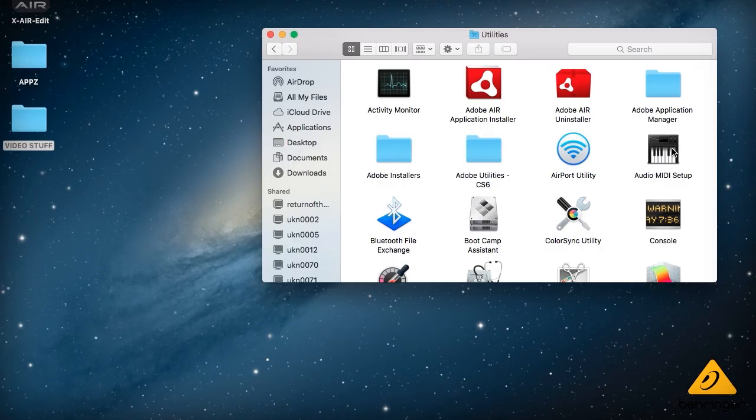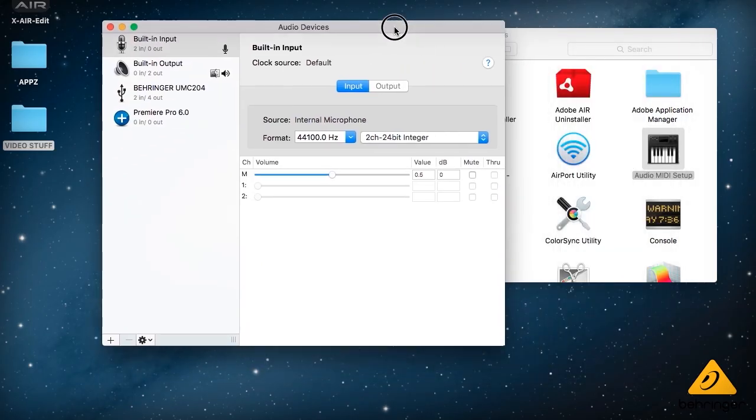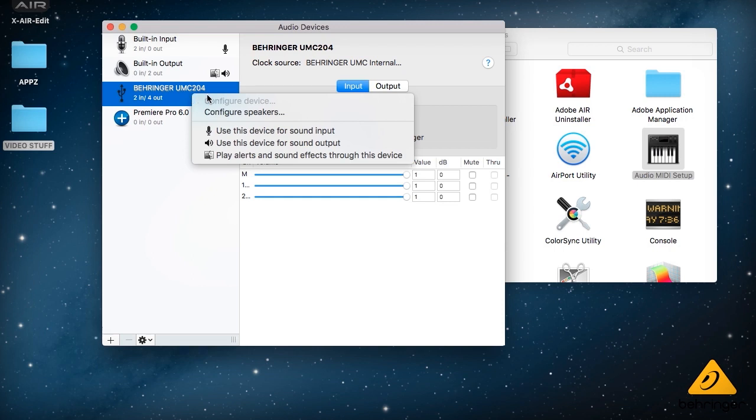then go to your utilities folder and you'll see a little keyboard icon there. That's audio MIDI setup. We'll double click that and that will open up the audio devices window. So here we can see our connected devices. As you can see this is the UMC 204.